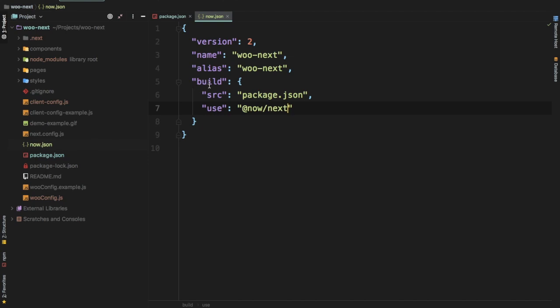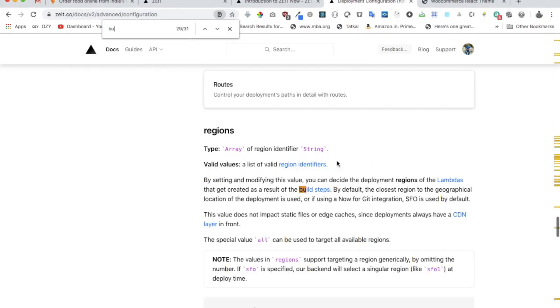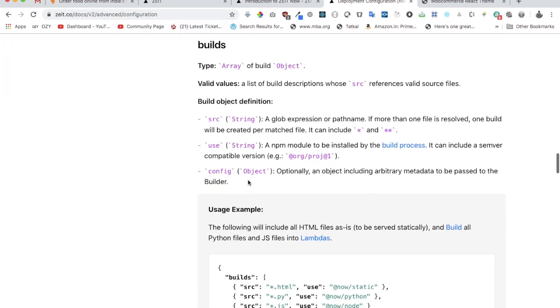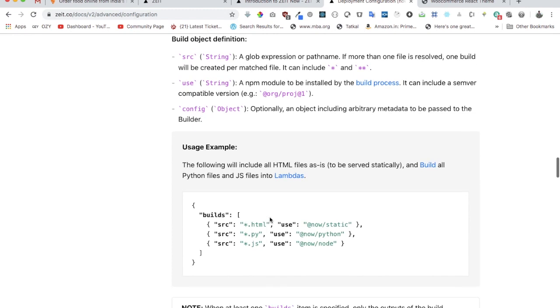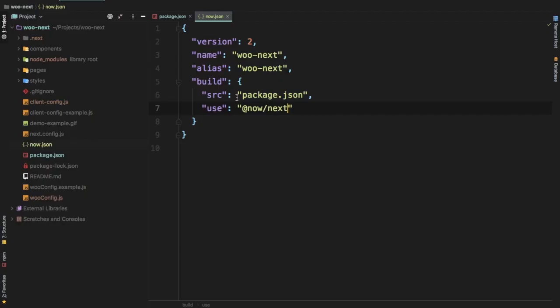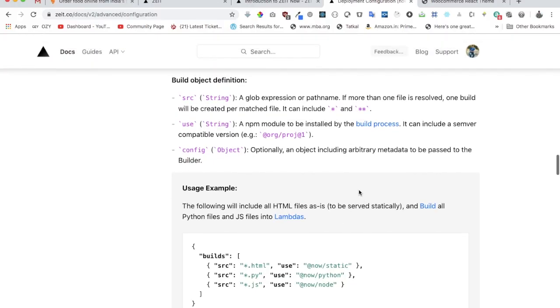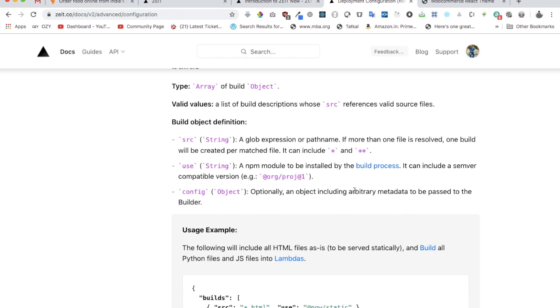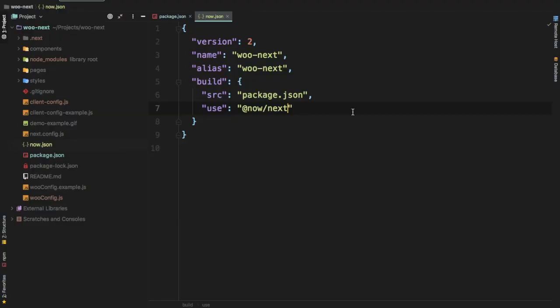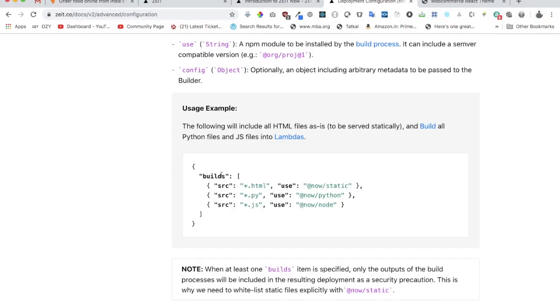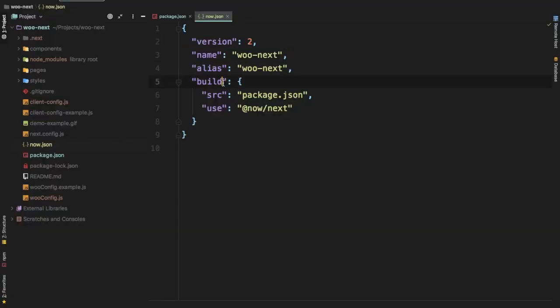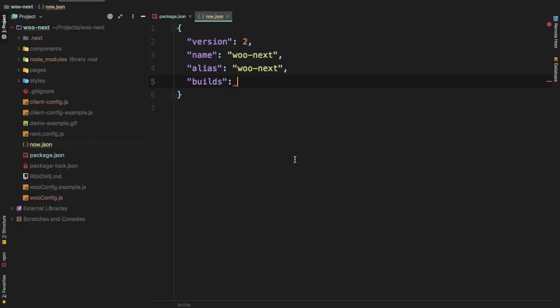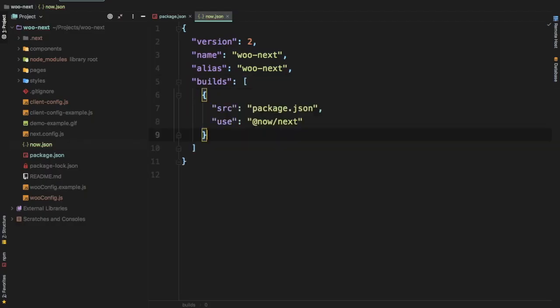You might be wondering what this is. It talks about build description. You need to tell it that when it takes the source as package.json, what package is going to use for that. You can read more about it—I'm not going to get into details because the video would be too long. If you see, this is in builds and not build, so let me add that. This is also an array of objects, not just an object.